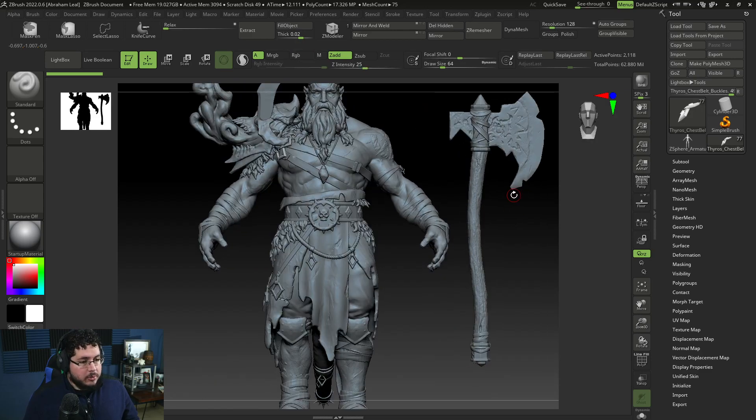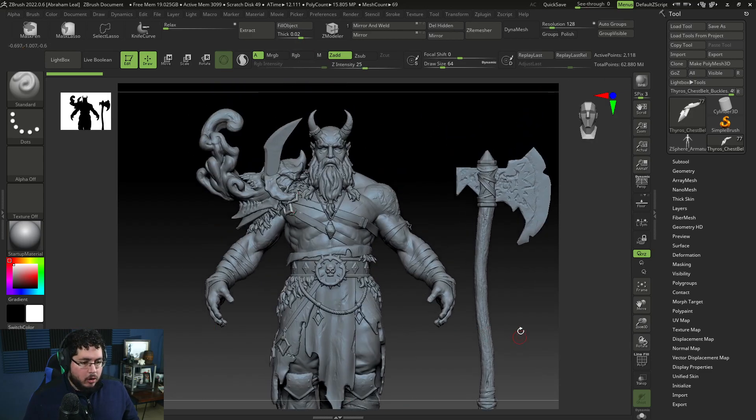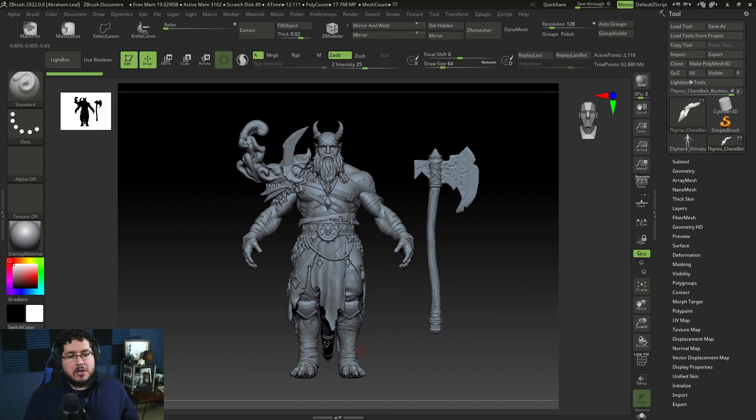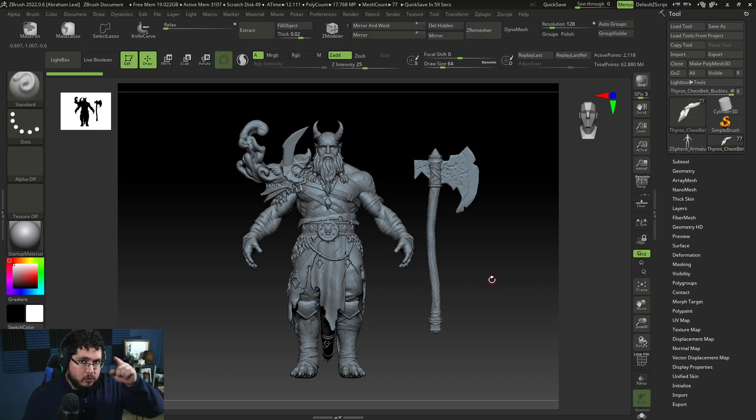We go really high in subdivisions, 62 million polygons for all of the different props, all of the different elements, the insert multi-meshes, bandages, cloth, armor, everything. So if you want to check that out, then I'll leave the links down here.